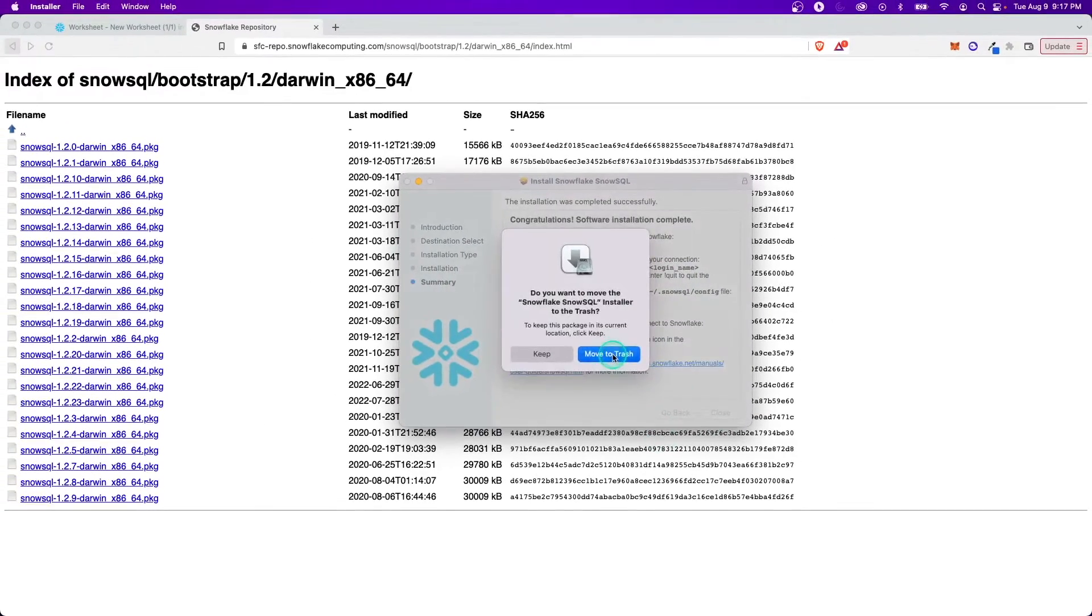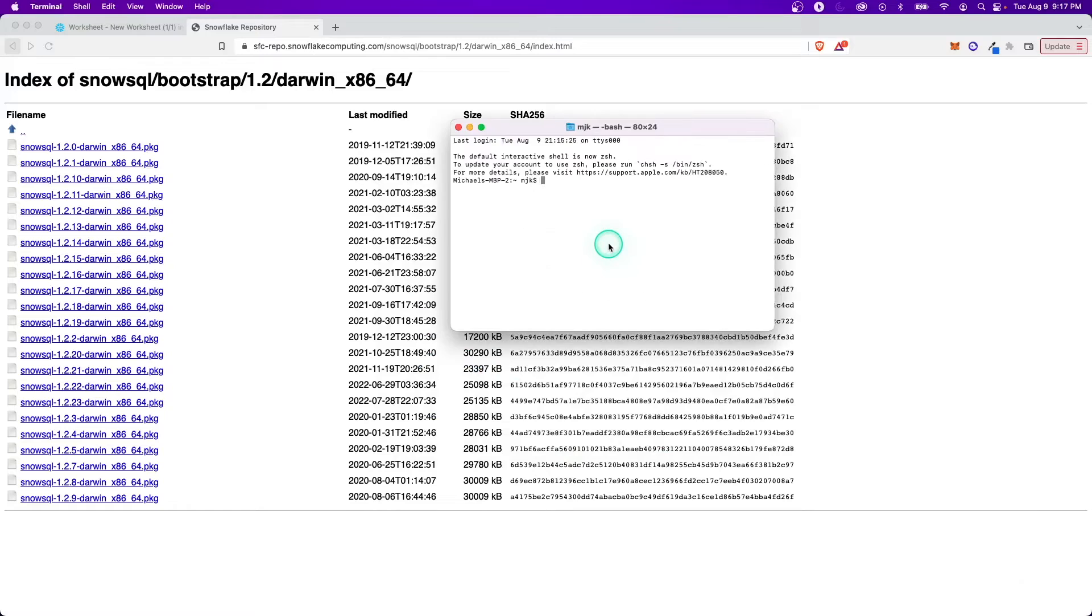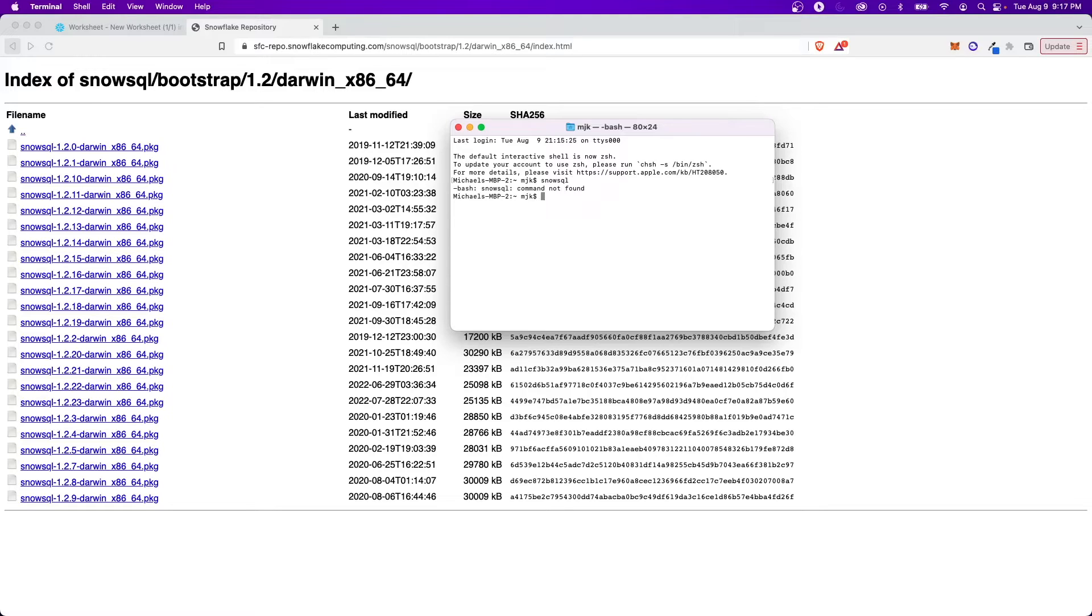I want to show you something here. Let's go ahead and open up a new terminal. And if I just run SnowSQL, typically you would expect it to work. But it's saying the command is not found. And this is a quick side note.